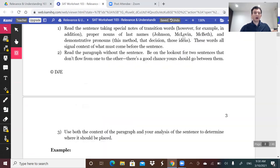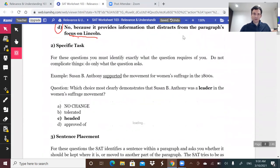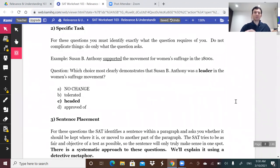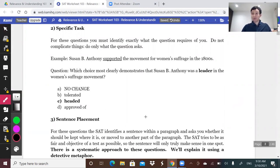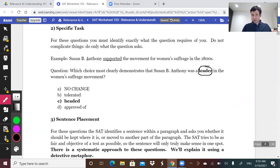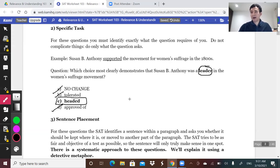Let's hit the other two concepts. Specific tasks is really straightforward — the answer is in the question. Read the question carefully: 'Which choice most clearly demonstrates that Susan B. Anthony was a leader in the women's suffrage movement?' Supported doesn't make you a leader. Tolerated doesn't make you a leader. Approved of doesn't make you a leader. Headed makes you a leader.